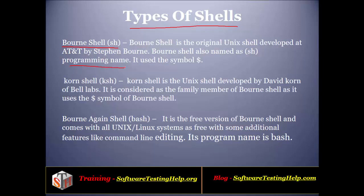Then comes the next shell called Korn shell. Korn shell is considered as the family member of Bourne shell and uses the dollar symbol. The advantage of Korn shell over Bourne shell is that it is very powerful and is a superset of Bourne shell. It has much more features, capabilities, and is more efficient than the Bourne shell.